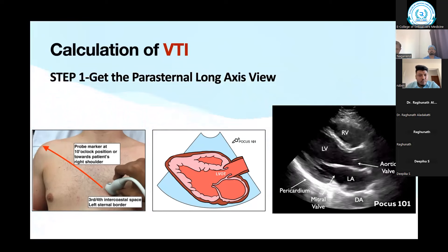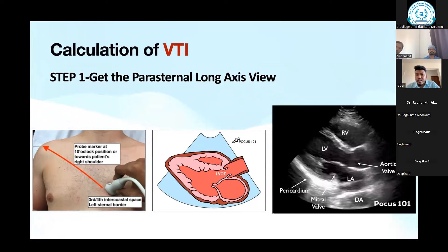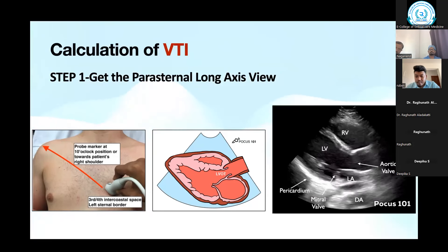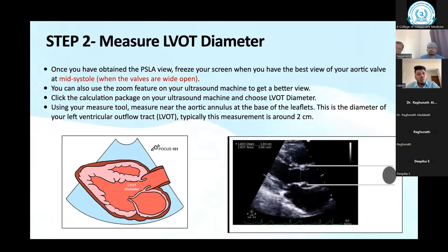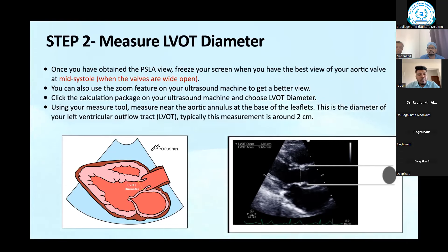Step two — measure the LVOT diameter. Very important: always measure the diameter when the valves are wide open, exactly at mid-systole. Measure from the aortic annulus at the base of the leaflet. The measurement is typically within two centimeters — usually less than 2 cm if there are no other valvular problems. Zoom the image on the ultrasound machine for a better view.